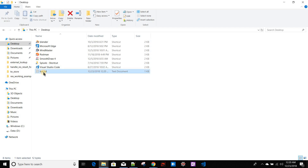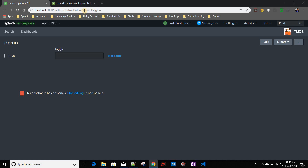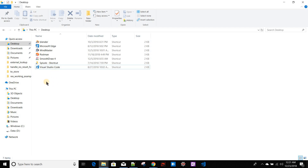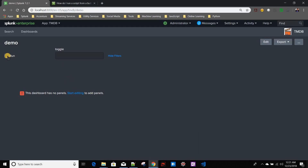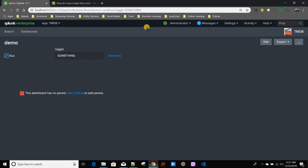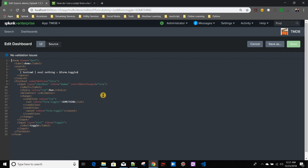Let's test it. I'll delete the test.txt file from the desktop, remove all tokens, and refresh the dashboard. On initial load, the test.txt file has not been created — prevention is working. Now if I click the checkbox, you can see form.toggle gets set to 'something', which means the base search runs, the custom command executes, and it should create test.txt on the desktop. And it does. This is how you can run a batch script from your Splunk dashboard.